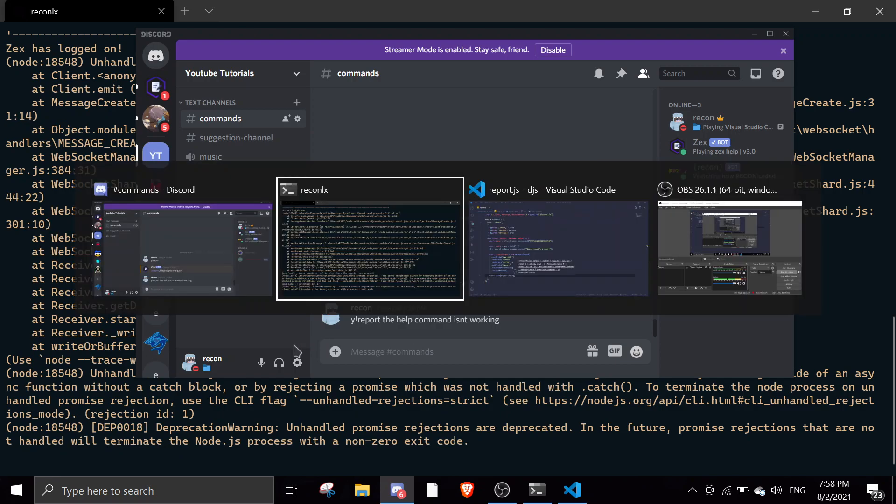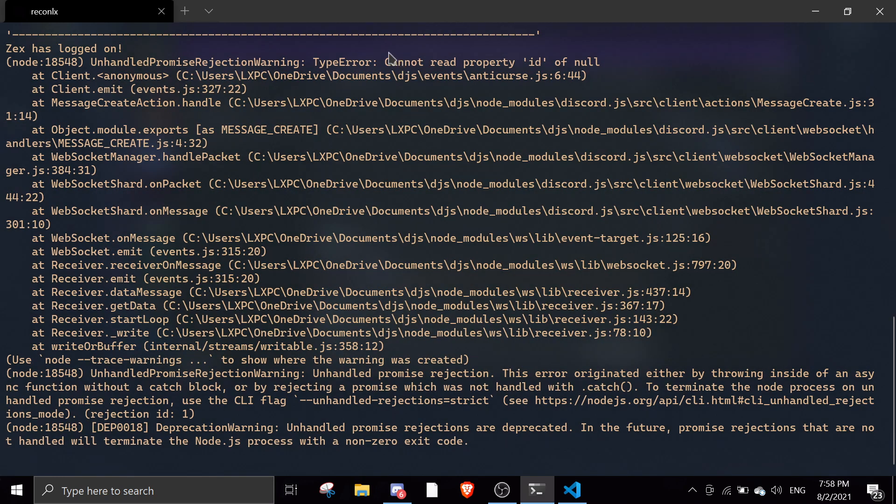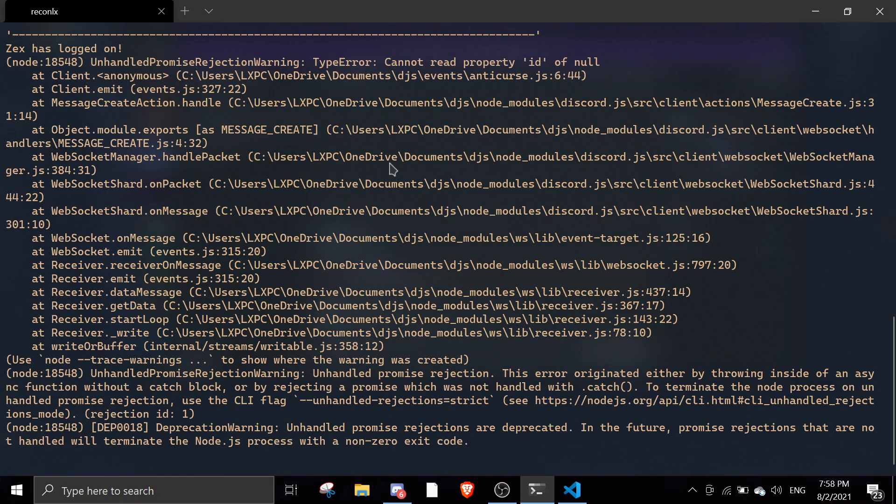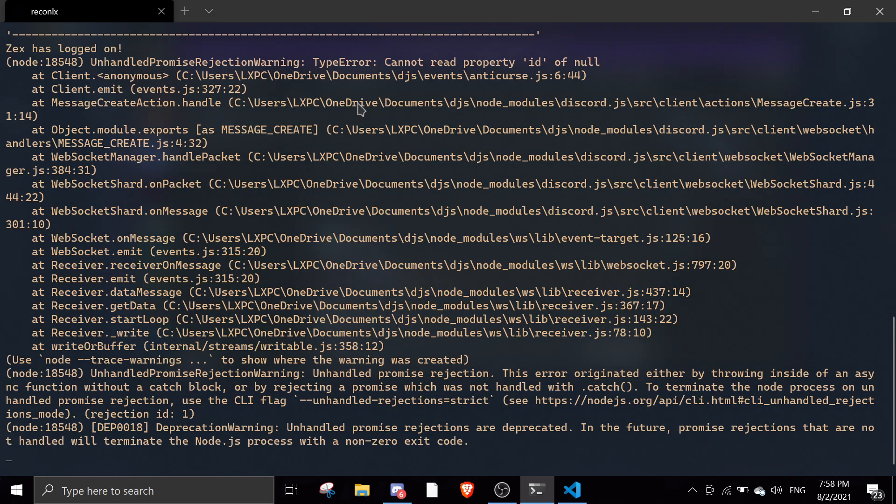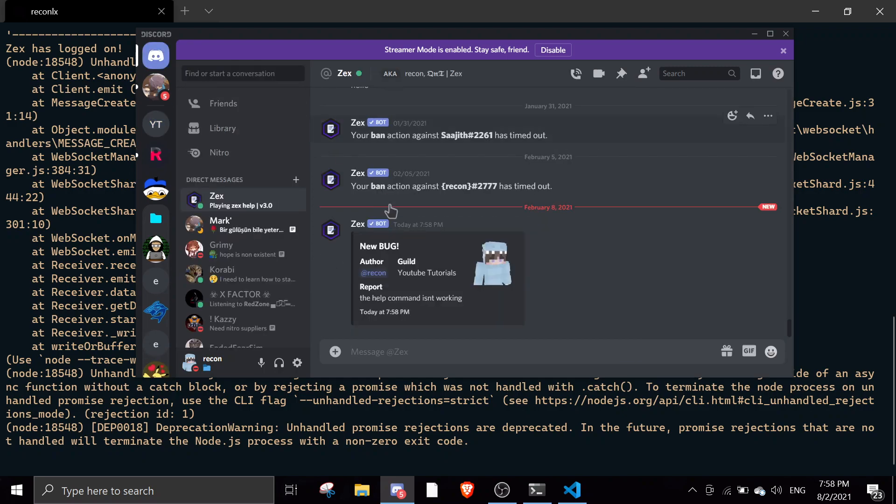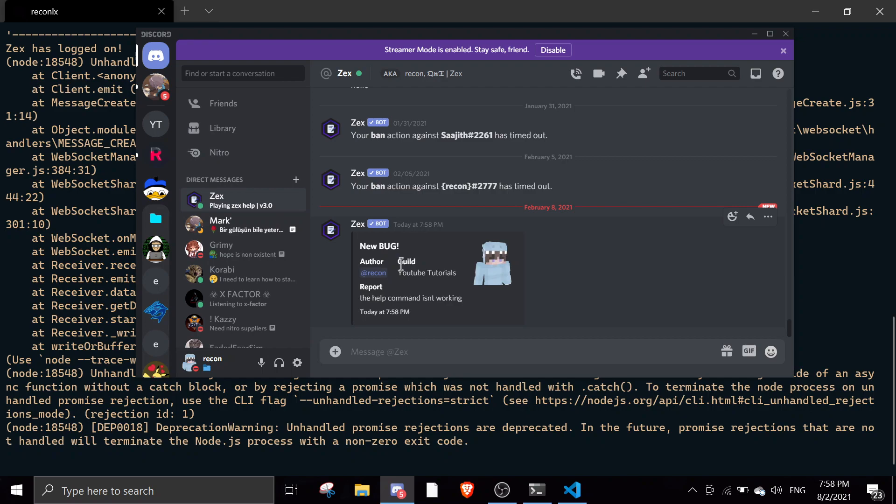Let me see. ID of null, that doesn't matter, this is another thing. And then as you can see here the bot actually DM'd me. You can see here new bug, author is me, guild which is the guild name, and then report is the help command isn't working.